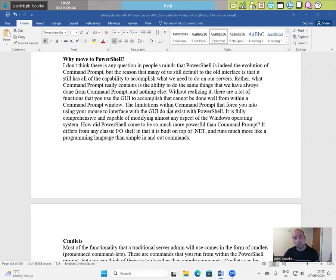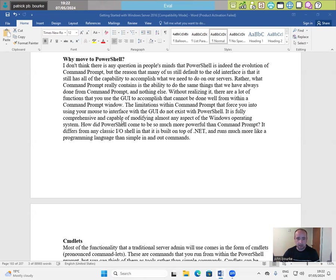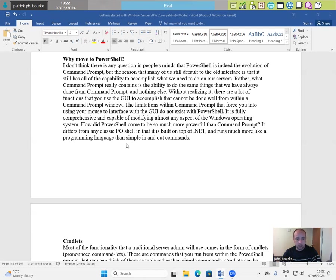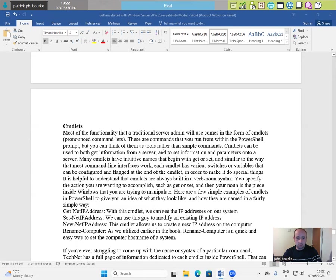The limitations within command prompt that force you into using your mouse to interface with the GUI does not exist with PowerShell. It is fully comprehensive and capable of modifying almost any aspect of the Windows operating system. How did PowerShell come to be so much more powerful than command prompt? It differs from any classic I-O shell in that it is built on top of .NET and runs much more like a programming language than simple in and out commands.